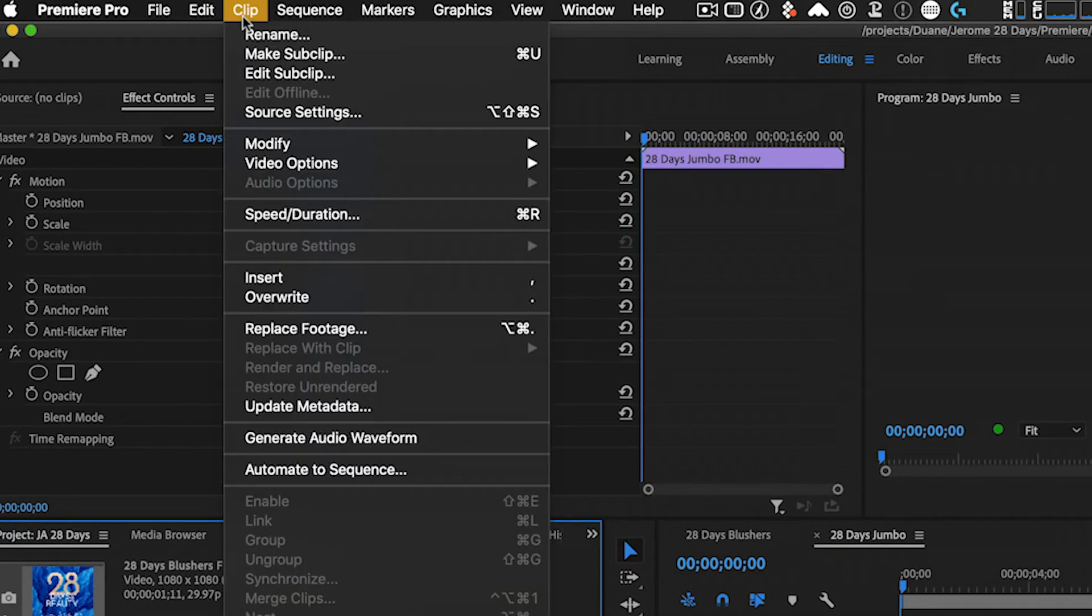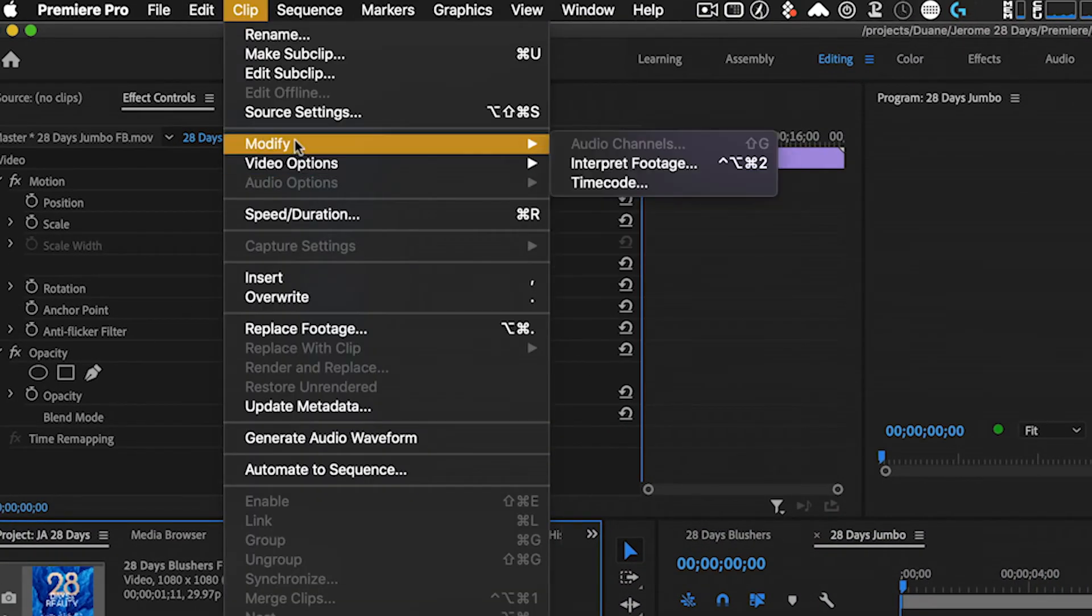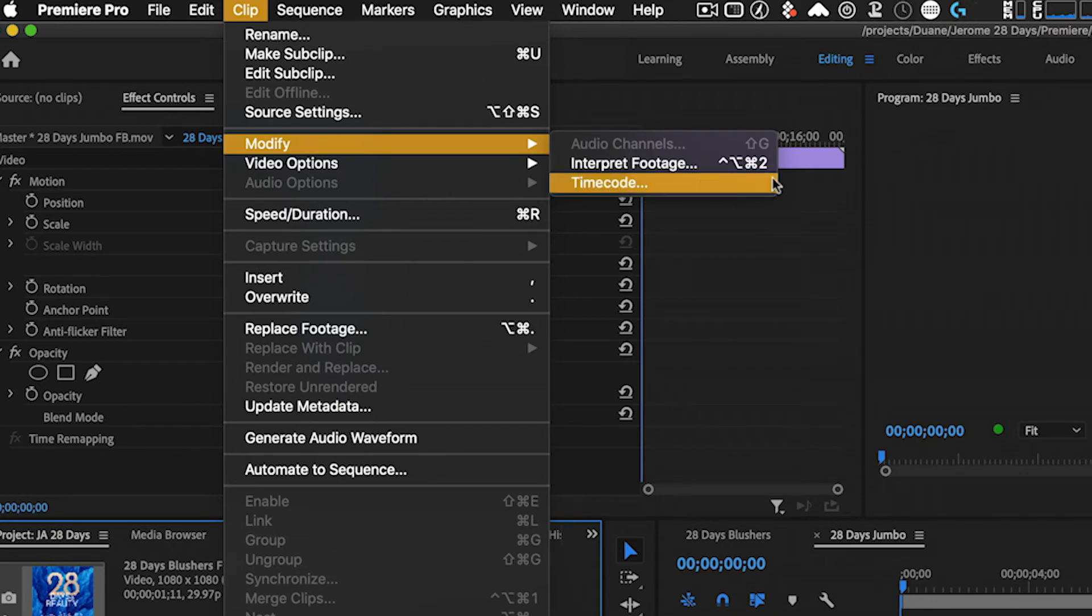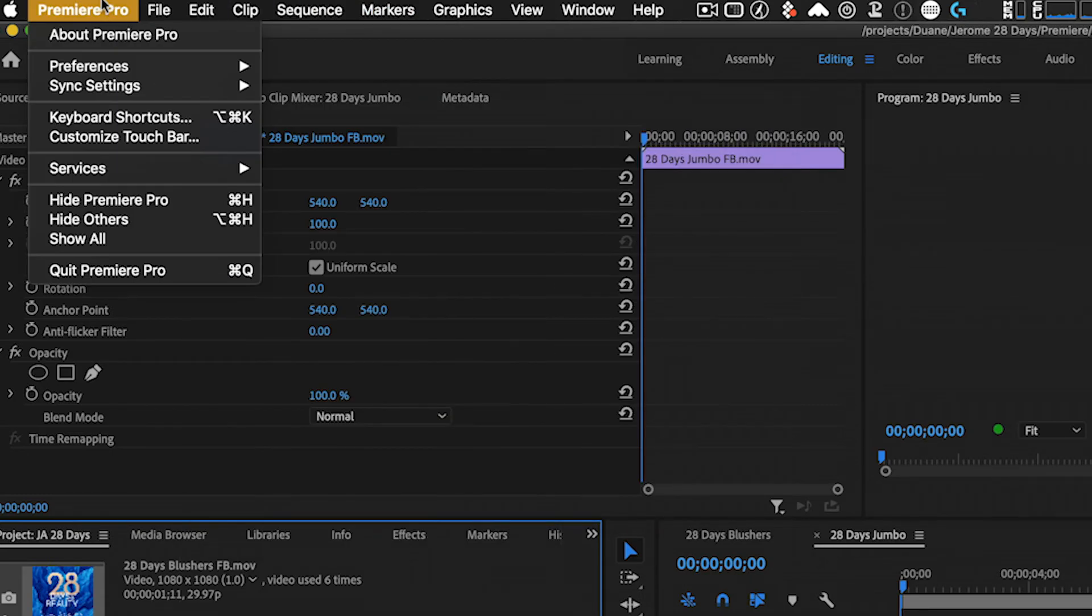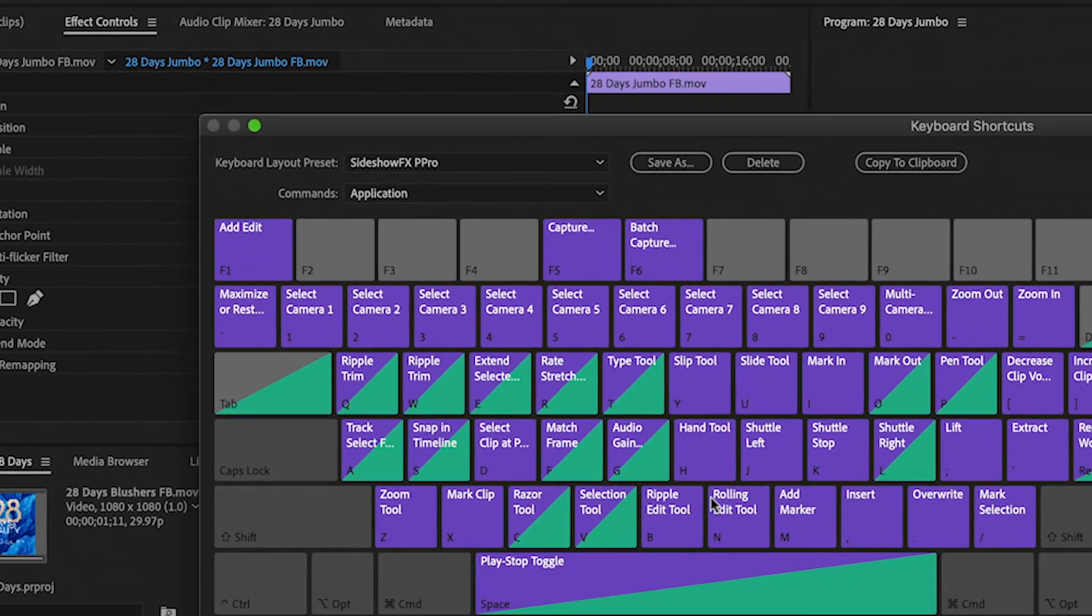And let's slip over to Premiere here, and we can see under clip, modify timecode does not have a designation here. So we want to make one to begin with. So we're going to go over to the Premiere keyboard shortcuts, launch that.